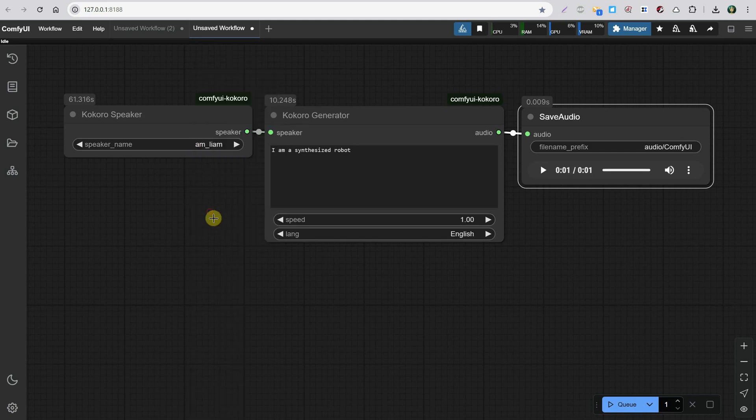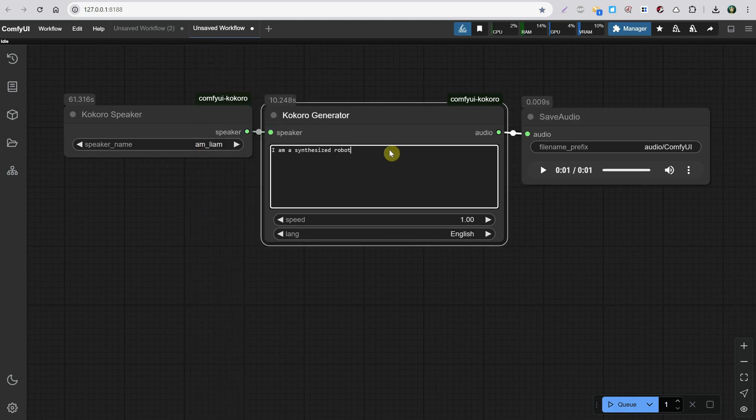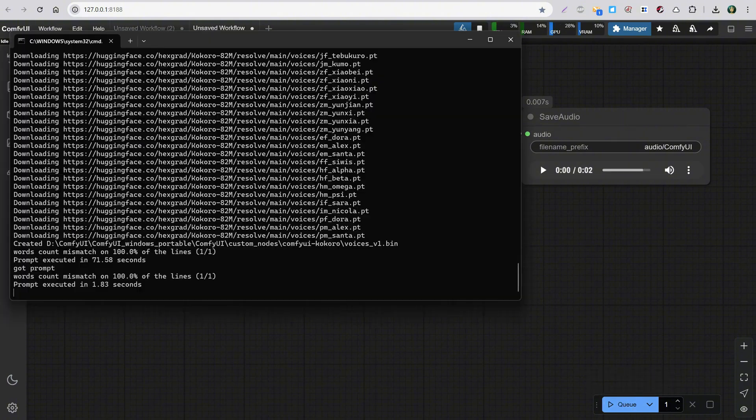Let's pick another voice like Liam, modify the text, and run the workflow again. As you can see, it's pretty fast — only took around two seconds on my computer.